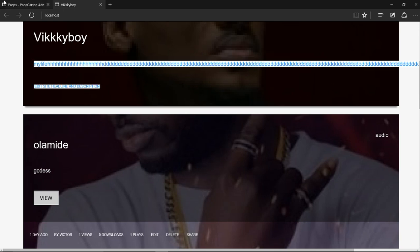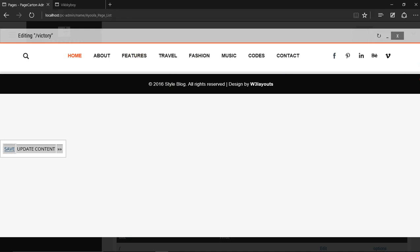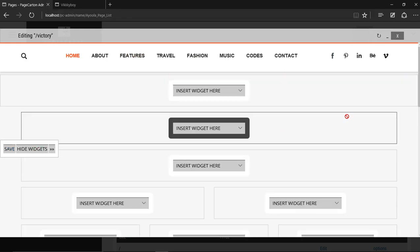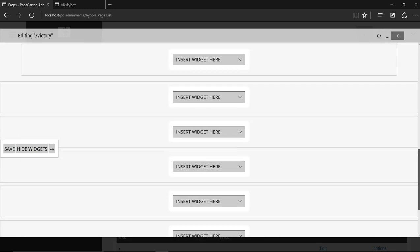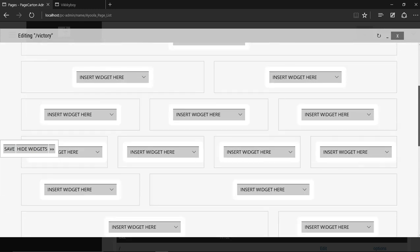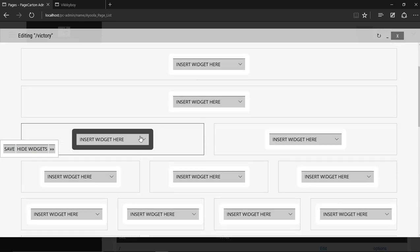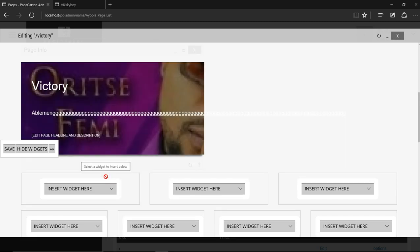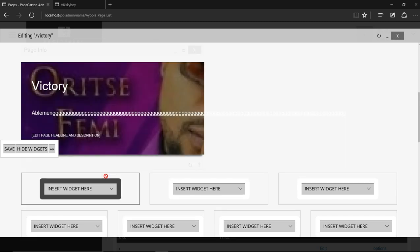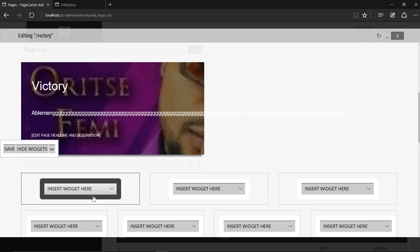Now let's go back to our stuff here to add more content. Let's use page info. There's a page info section.